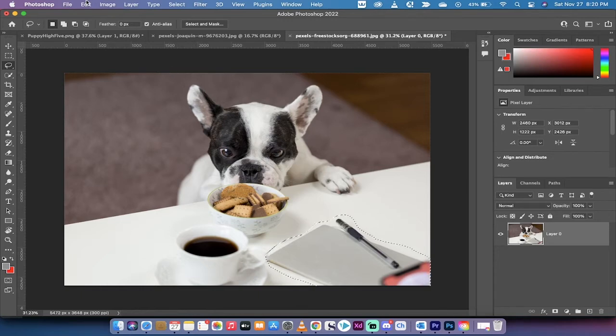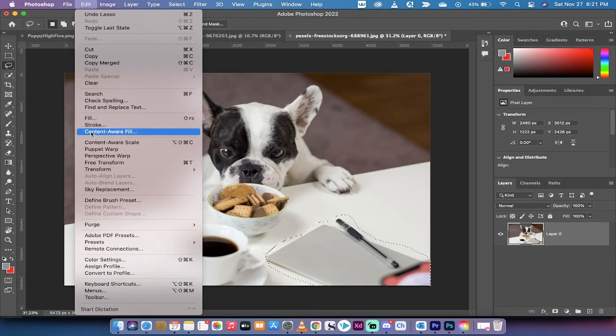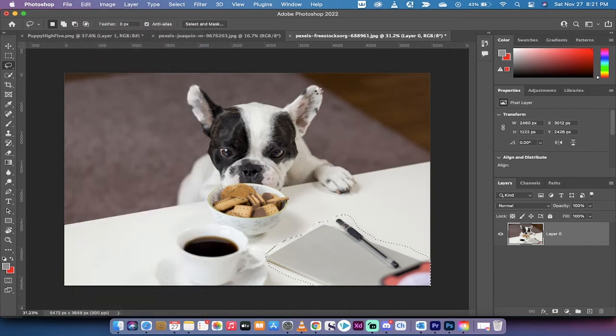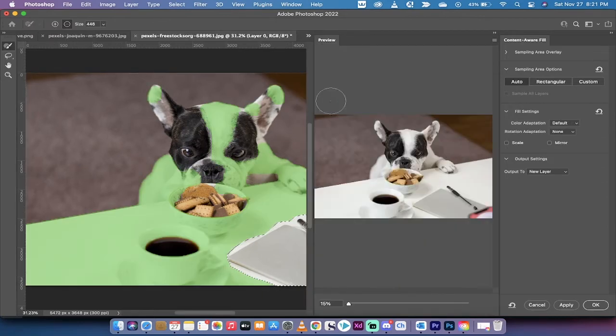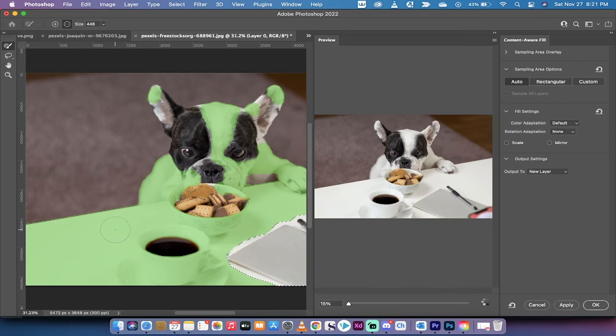So how do we do it? We go to Edit, and then instead of going to Fill, we go to Content Aware Fill. All right, you're following along with me. When we do that, you're going to see some cool stuff going on here. You're going to see the green paint, and here is where it gets interesting. If you look very closely, I'll hover over here, you're going to see that there's a minus sign inside of that circle.